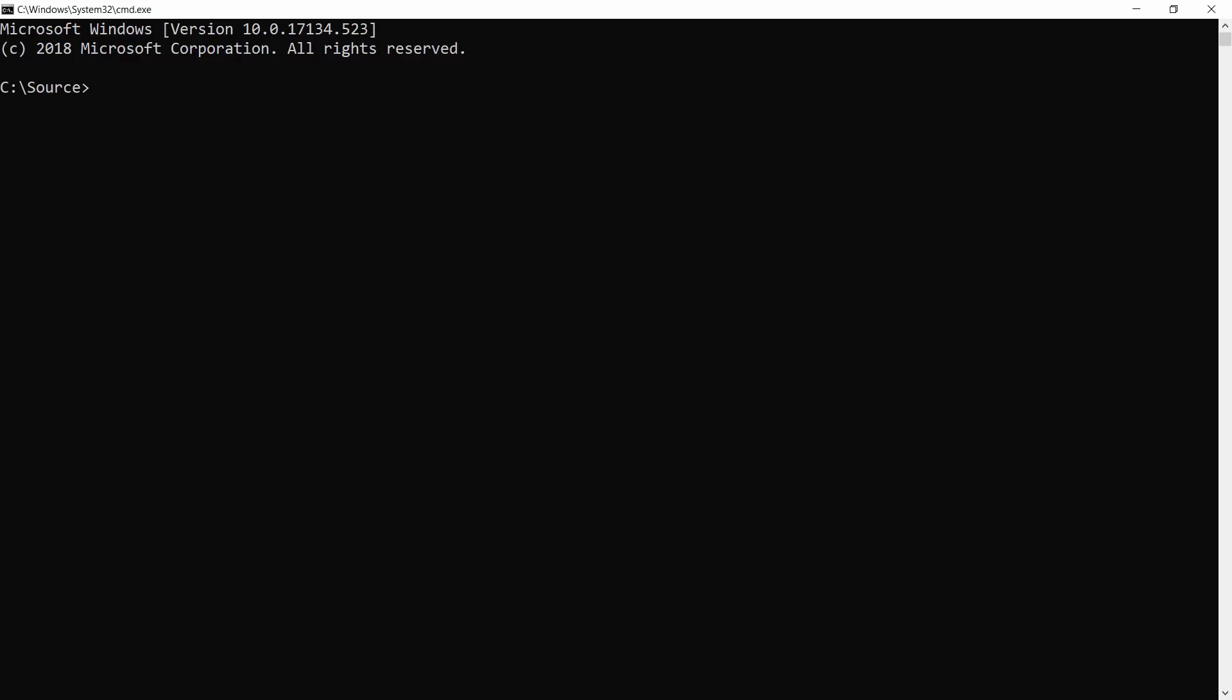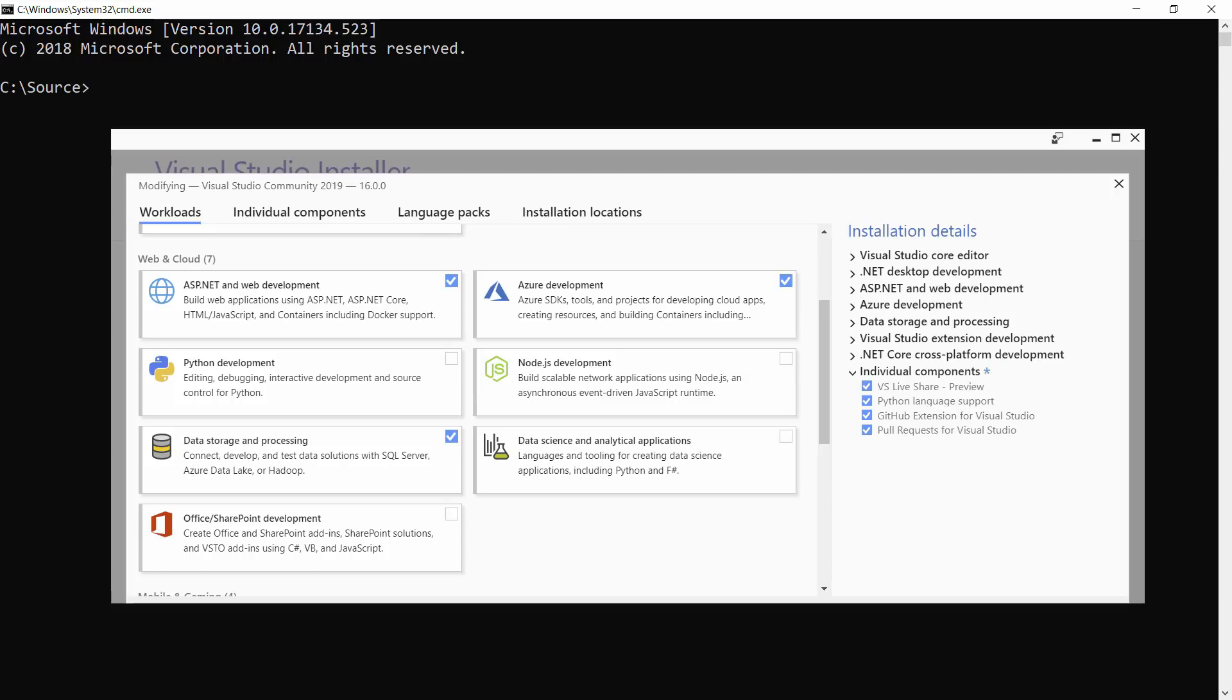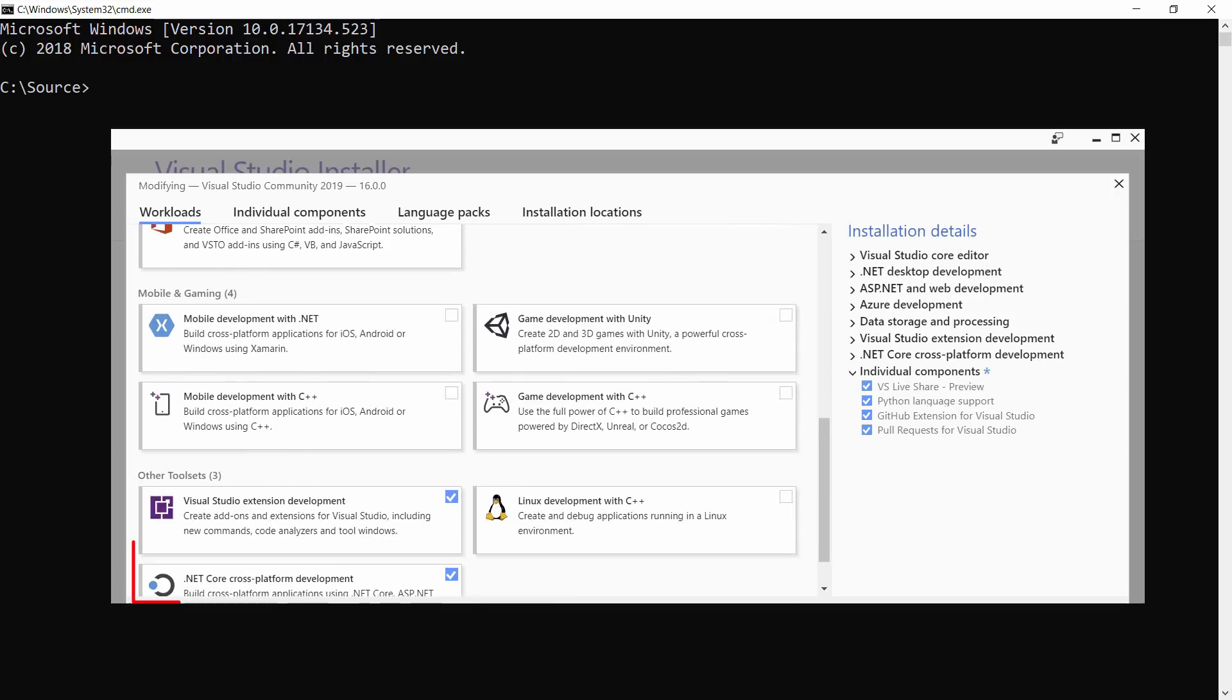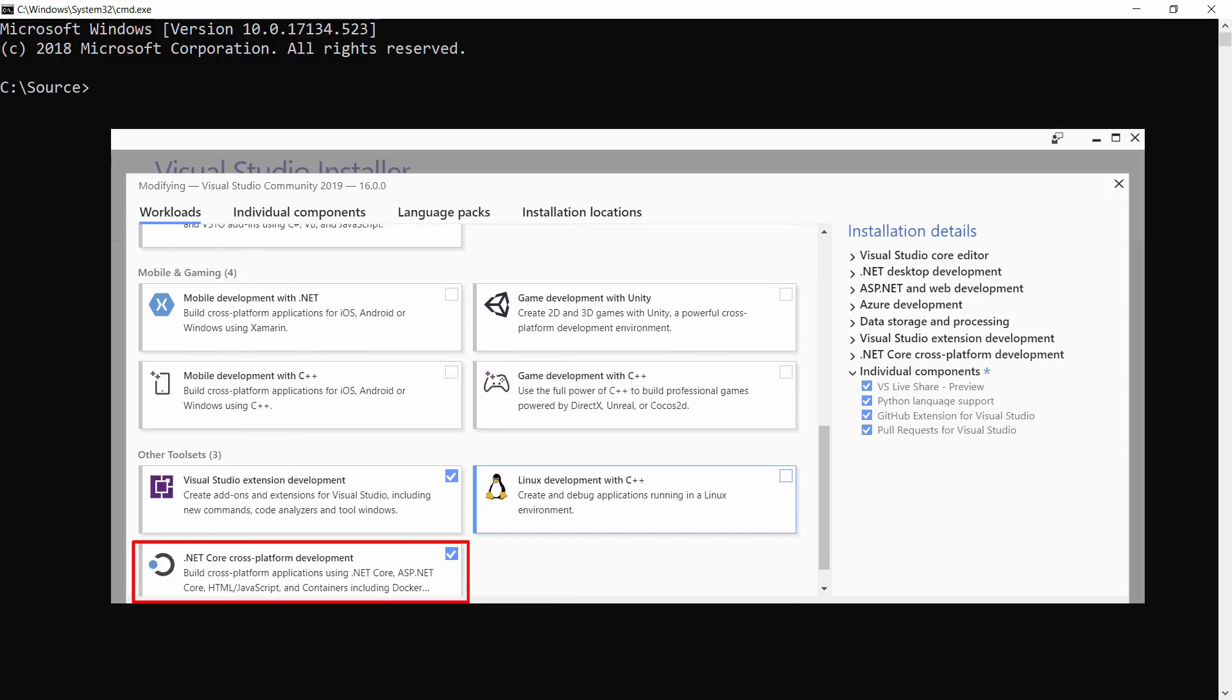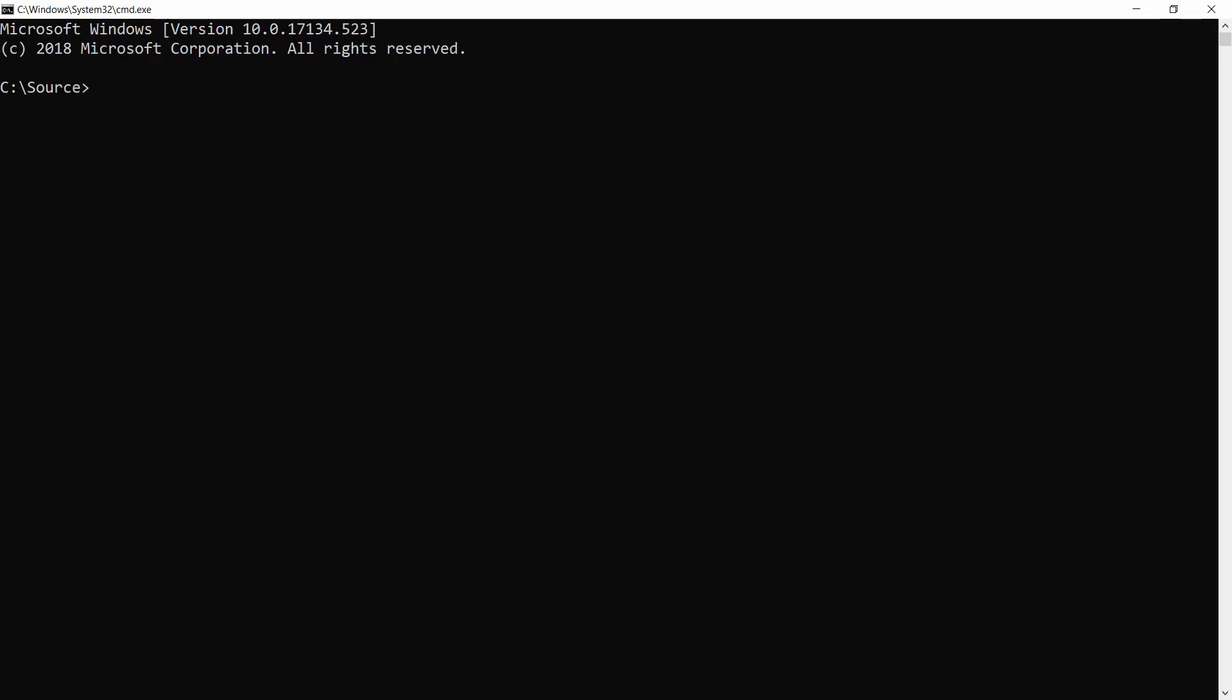Here we are in a normal command prompt in Windows. I have .NET Core installed and also the Azure Function tools. You can install these by enabling the Azure and .NET Core workloads in Visual Studio.